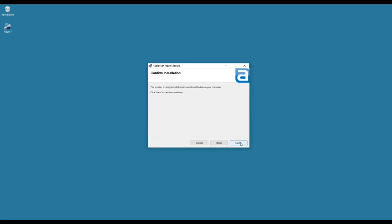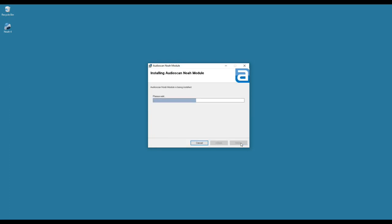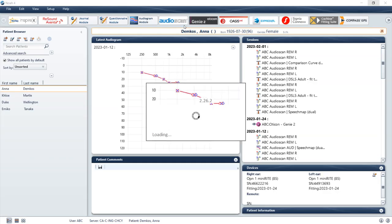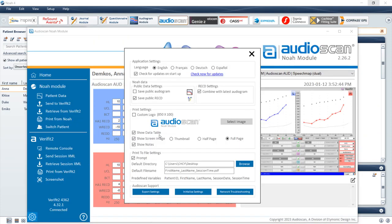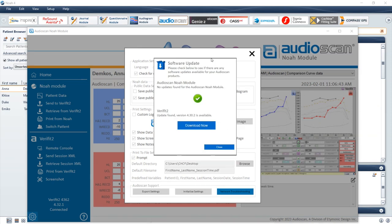The AudioScan NOAA module will close, and an installation wizard window will appear outside of NOAA 4 for installing the software update. Once complete, reopen NOAA 4 and select the AudioScan NOAA module. The installed software version will now be the most recent software version available.